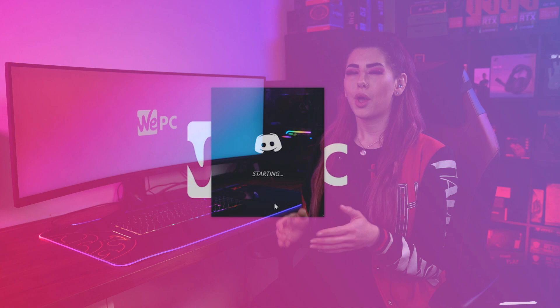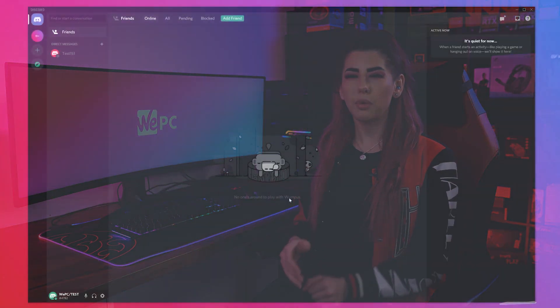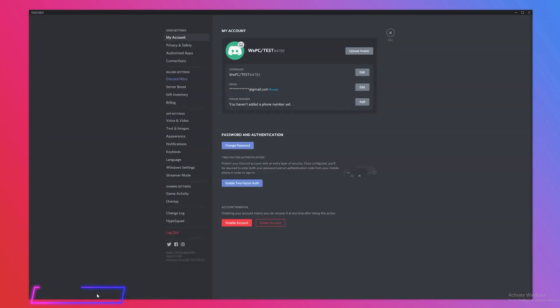The first method will be for Windows, Mac and Web Browser users. Step one, open Discord up. Step two, move your cursor down to the bottom left of the Discord app or web browser. Click the settings cog wheel icon.